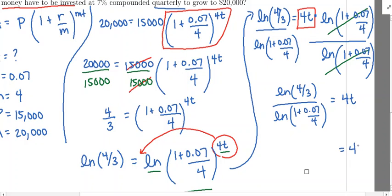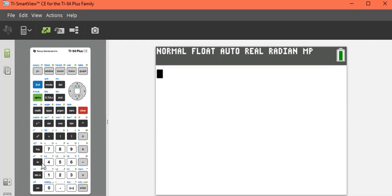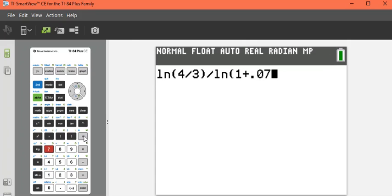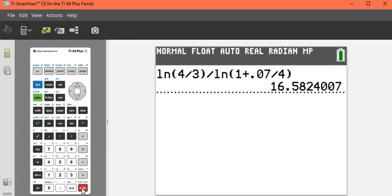We're solving for four T, not T — do not divide by the four yet. Let's go to our calculator. We're going to do the natural log of four thirds, close the parentheses, divided by the natural log of one plus point zero seven divided by four, close parentheses. That is going to give us this number.